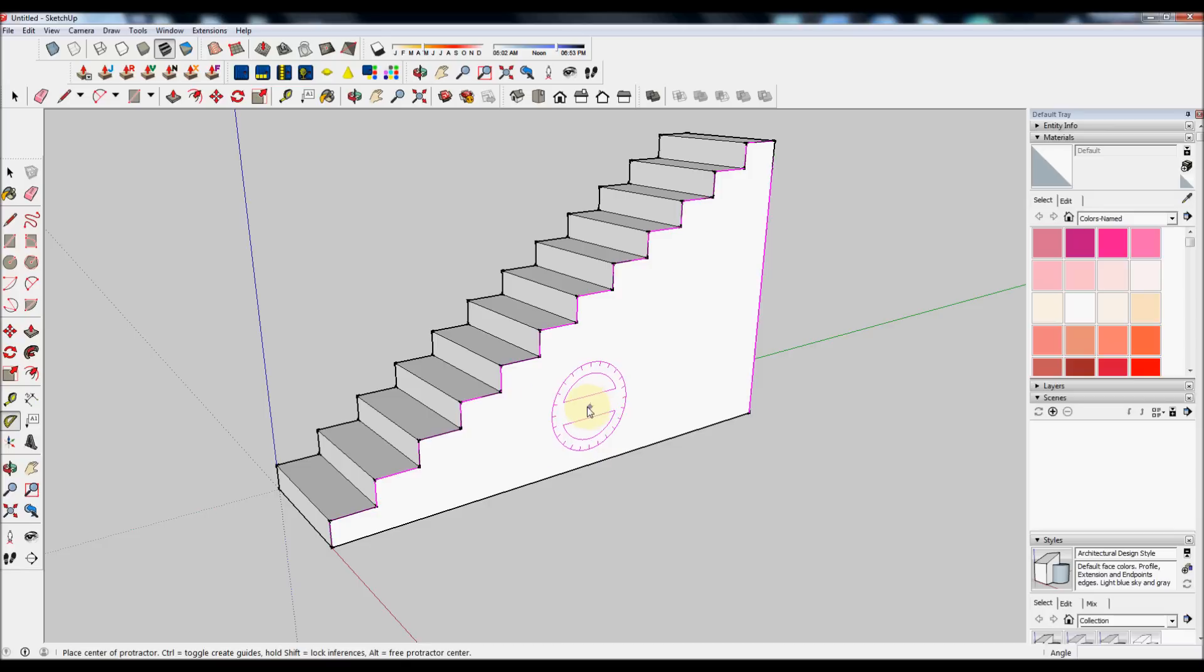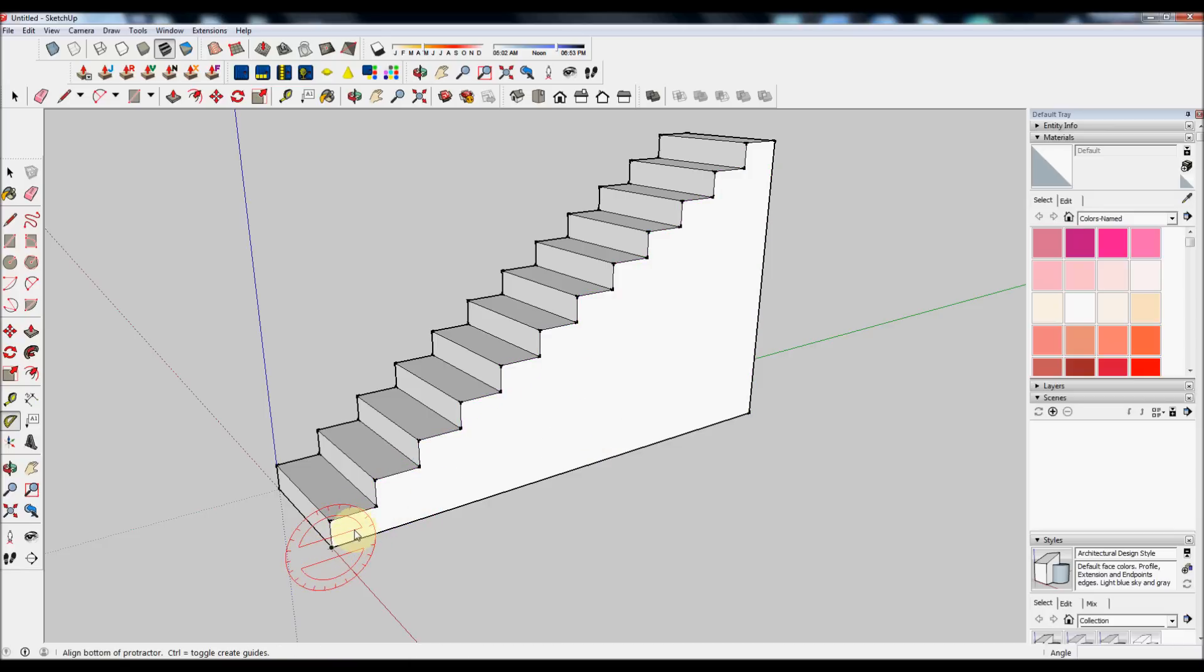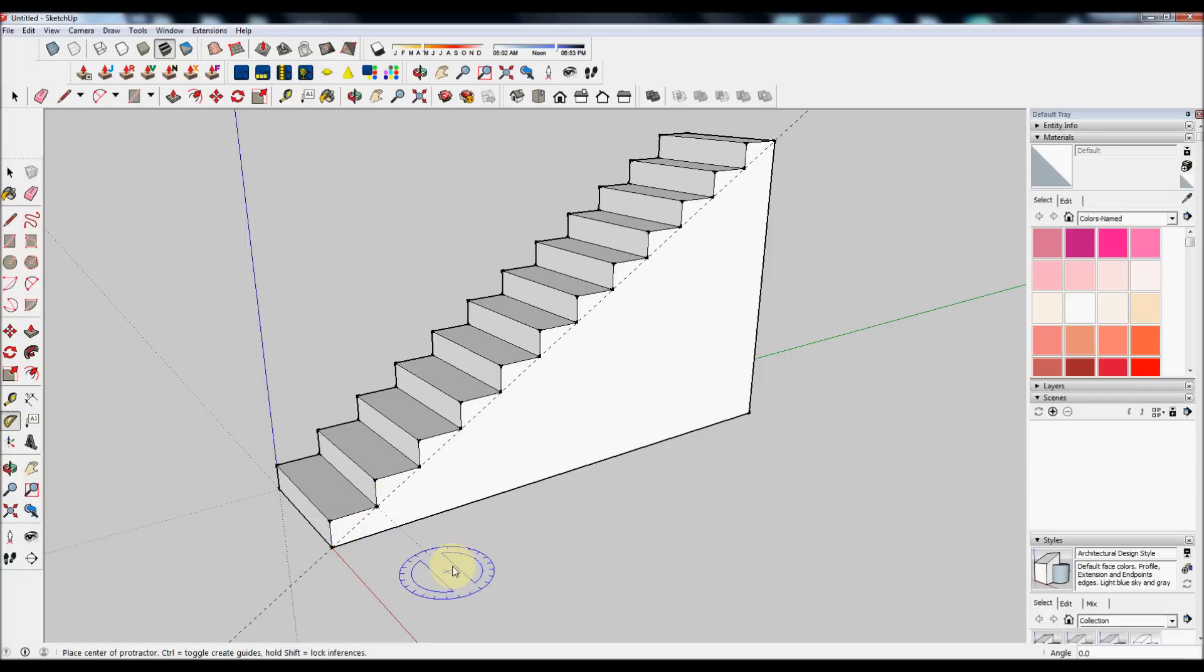Press Shift to lock it to that angle. And then click on the bottom left of the face. Now click on the first stair in the corner. Click twice to create your guide.